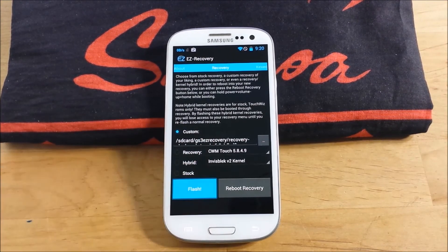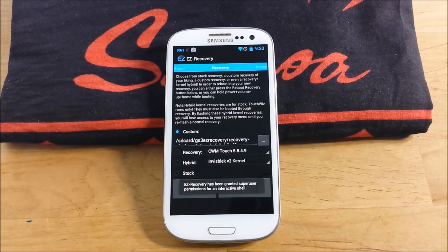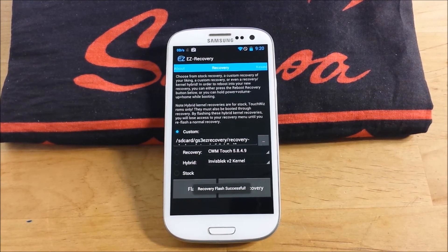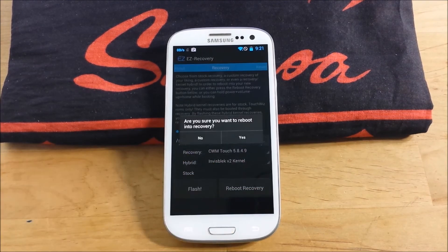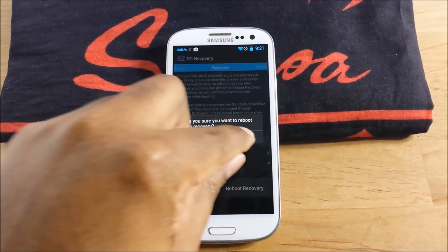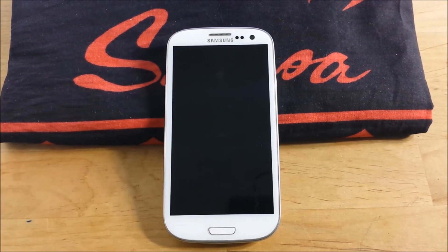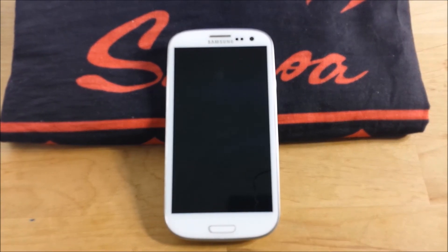Hit Flash. It's going to flash it. It's going to ask for permissions. Flash successful. Then you hit Reboot into Recovery, and let's see if it worked. Keeping my fingers crossed.